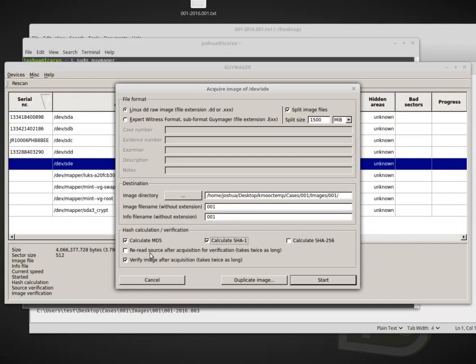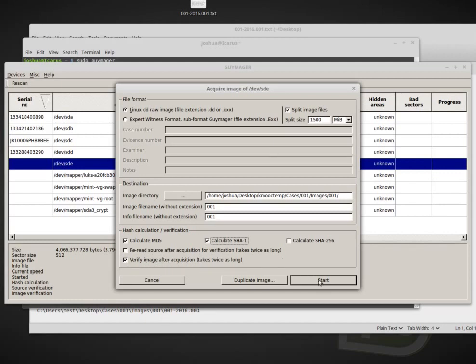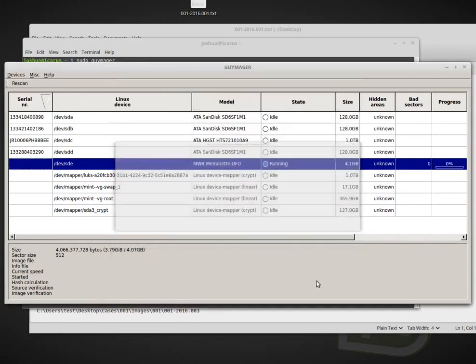Reread source after acquisition for verification. This adds an extra step of verification. And I normally do this whenever we're working with real suspect data. I won't do it now to save a little bit of time, but I will verify the image after acquisition. So I'm going to go ahead and start.